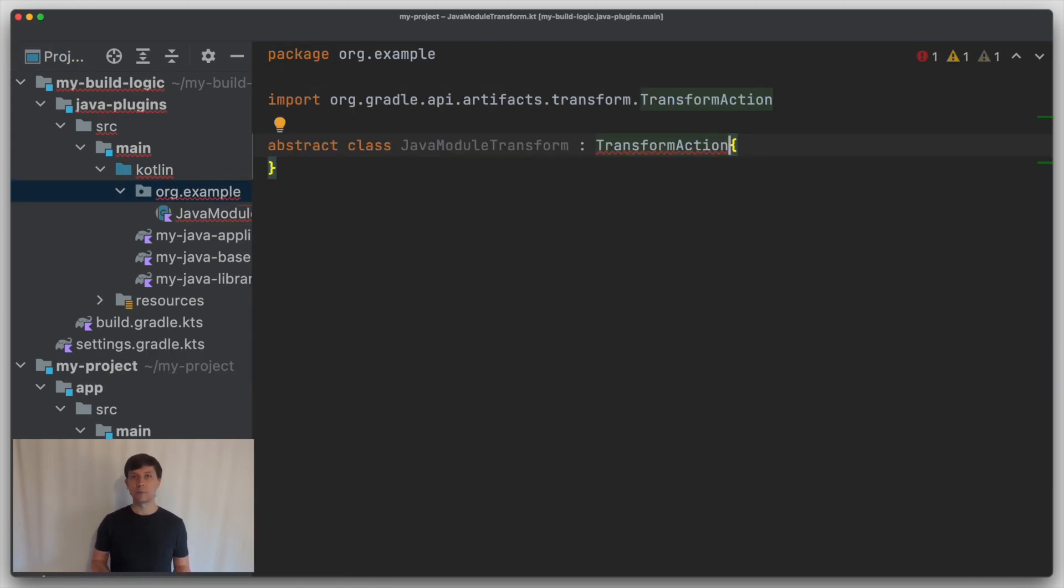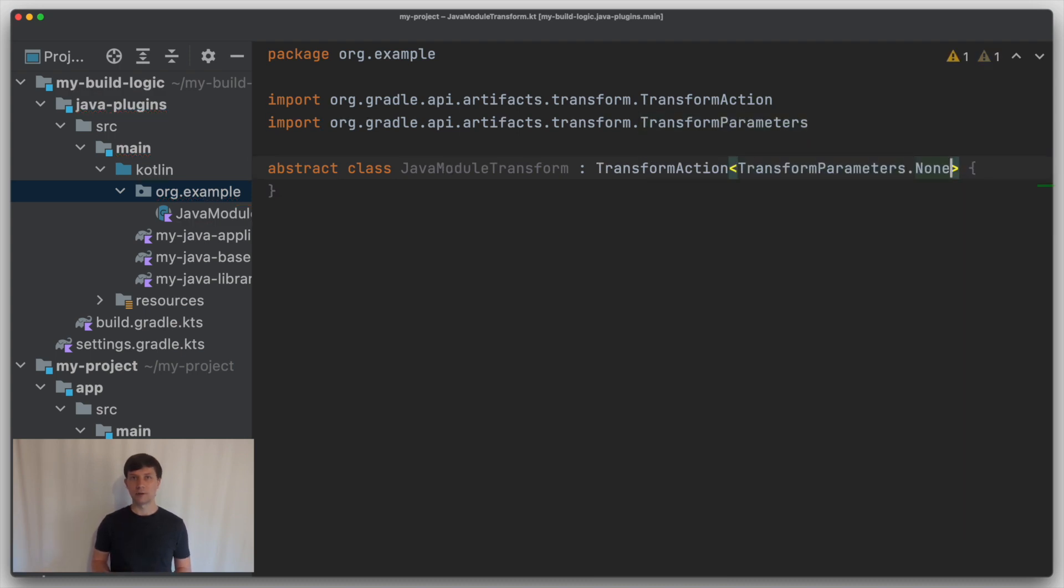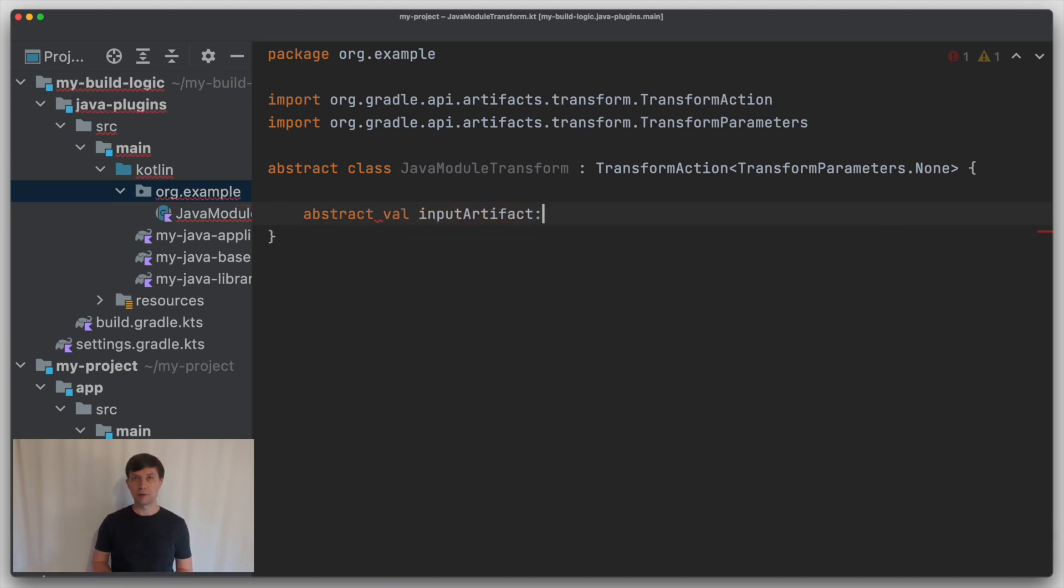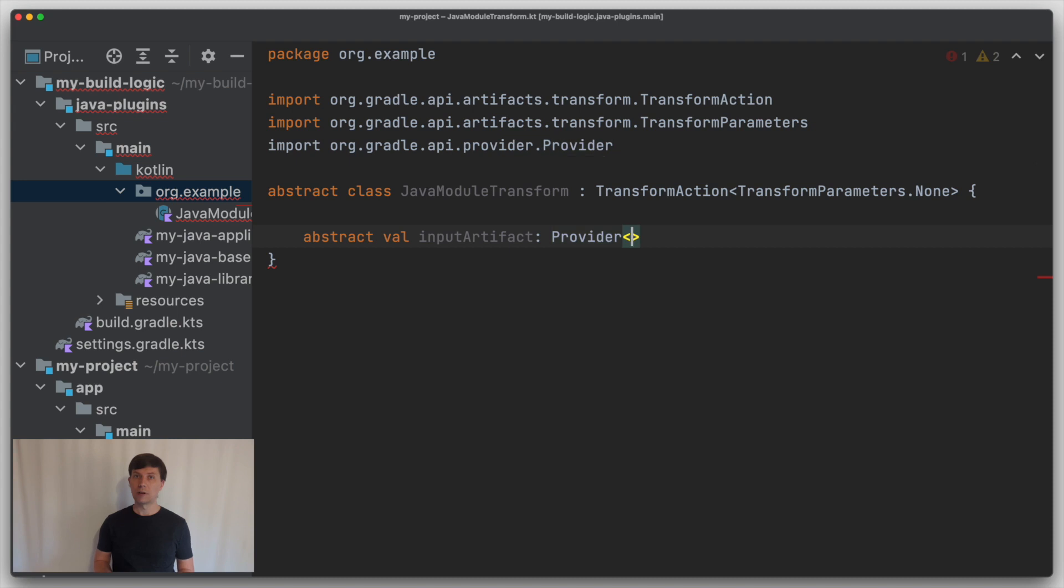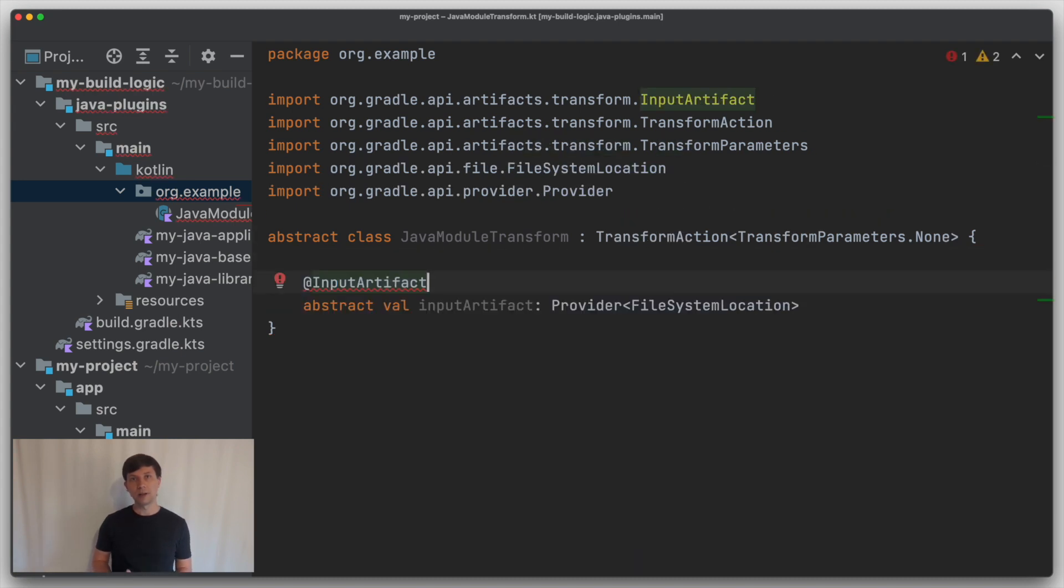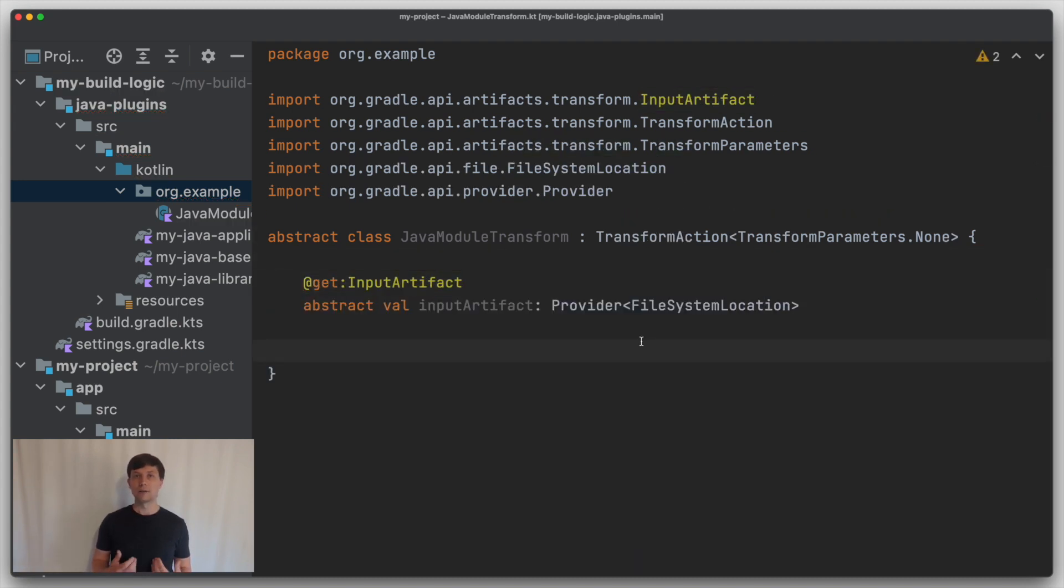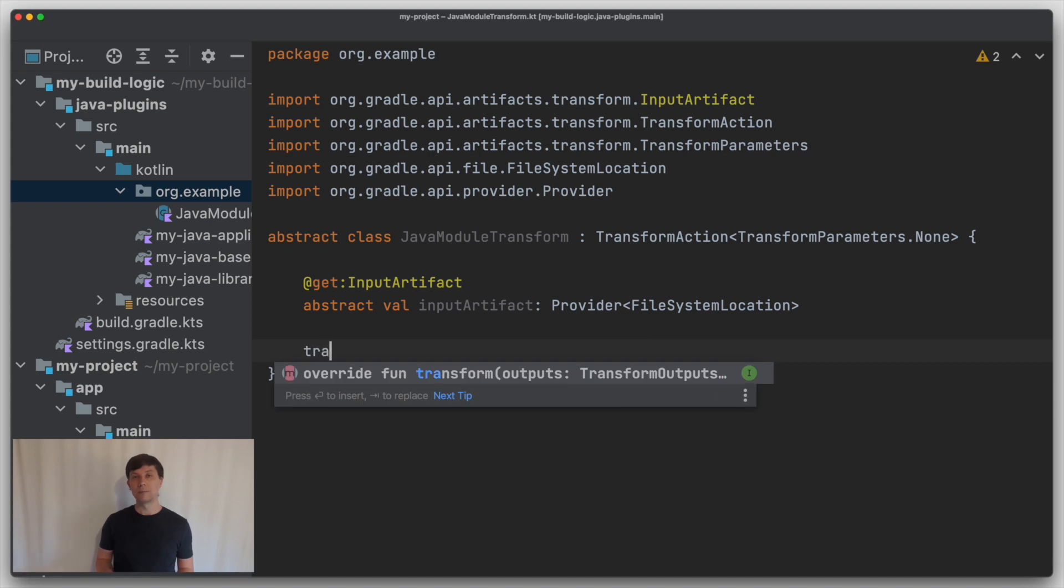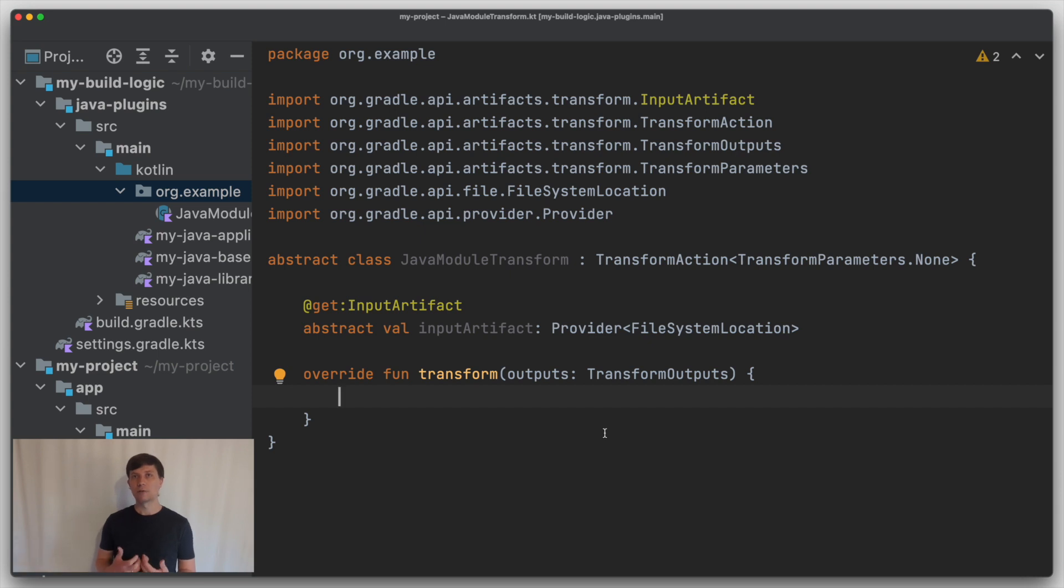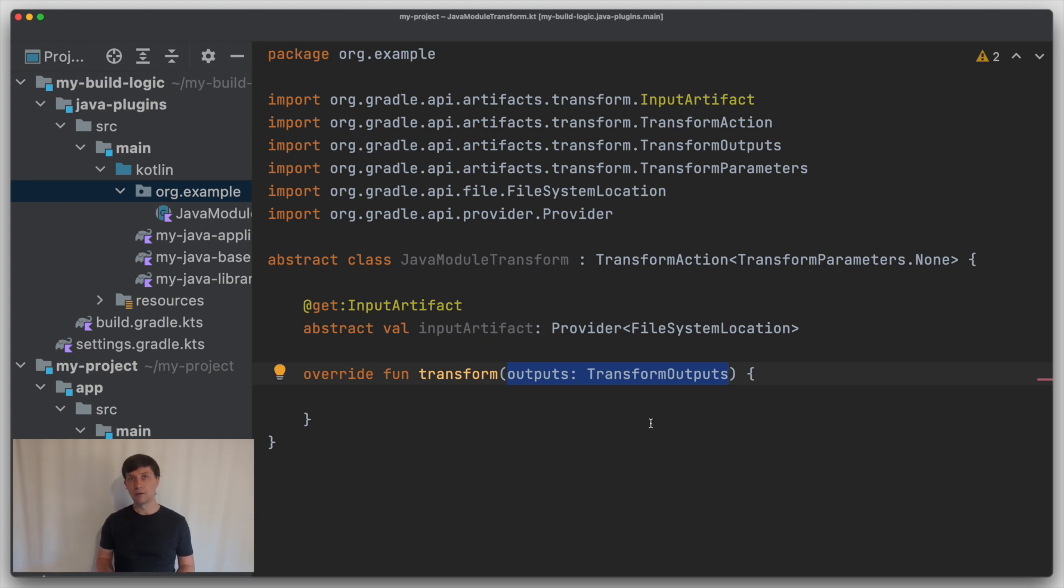It can optionally also have parameters defined in a separate interface. Then each transform has exactly one input artifact. You can access that by defining an abstract property or an abstract getter in Java, which you annotate with the input artifact annotation. And then you implement the transform method from the TransformAction interface, in which you implement the work the transform should do in case it is triggered. So this is comparable to the task action if you would implement a task.